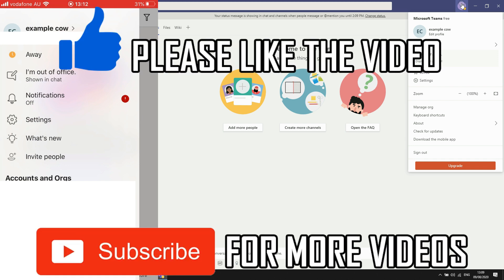So leave a like if that did help you out. Subscribe for more videos like this. Click on the screen to see my how-to videos on the Microsoft Teams app. But that's it for now. I'll see you in the next video.